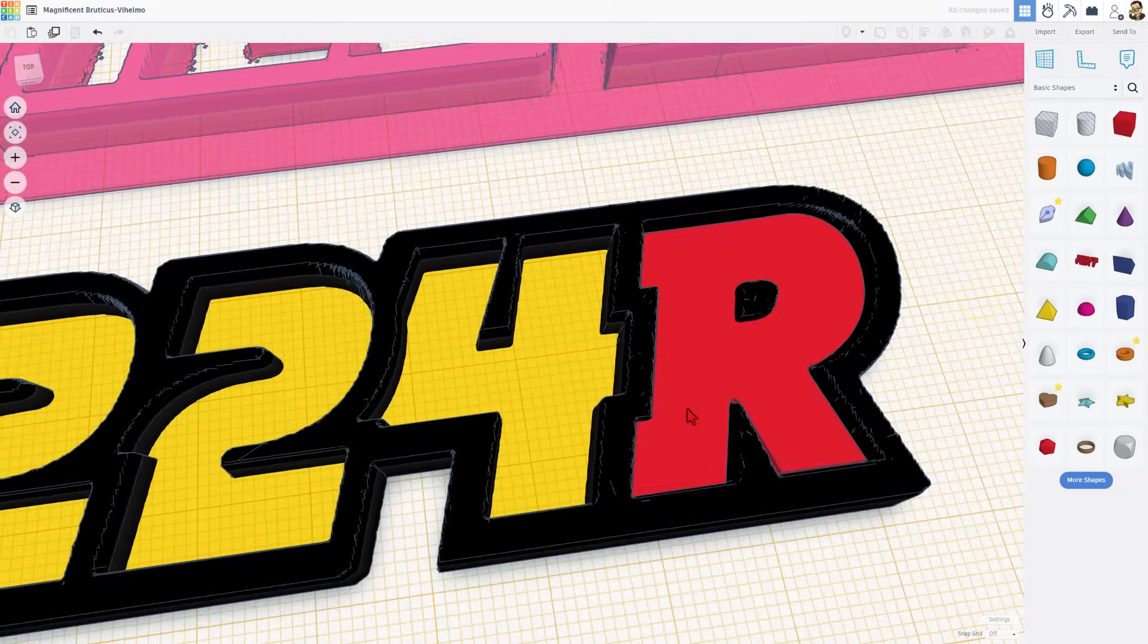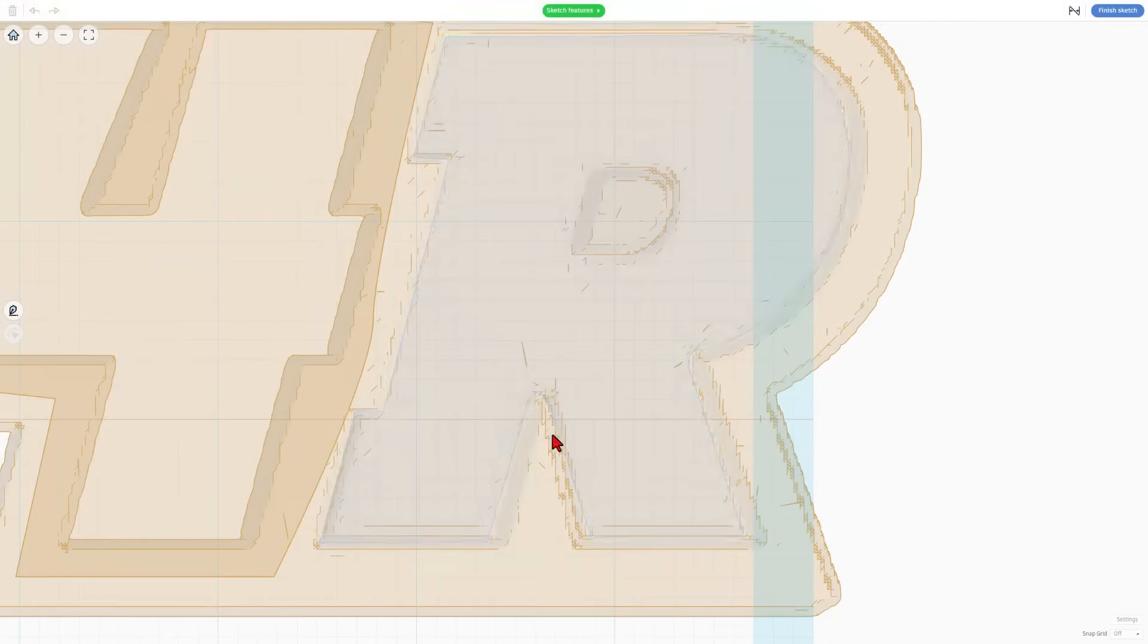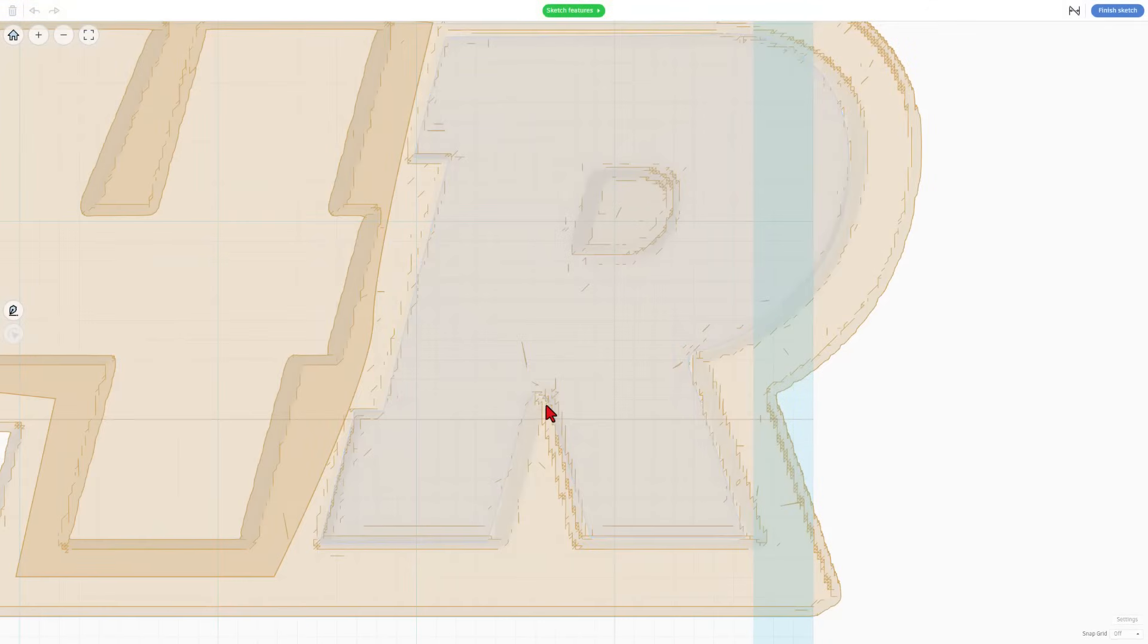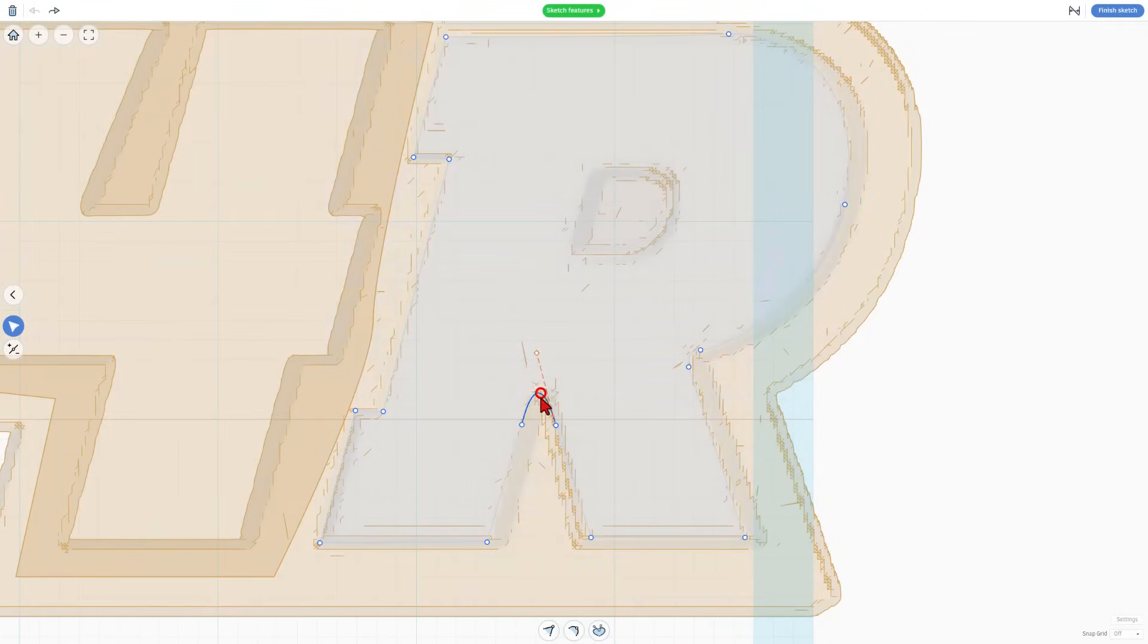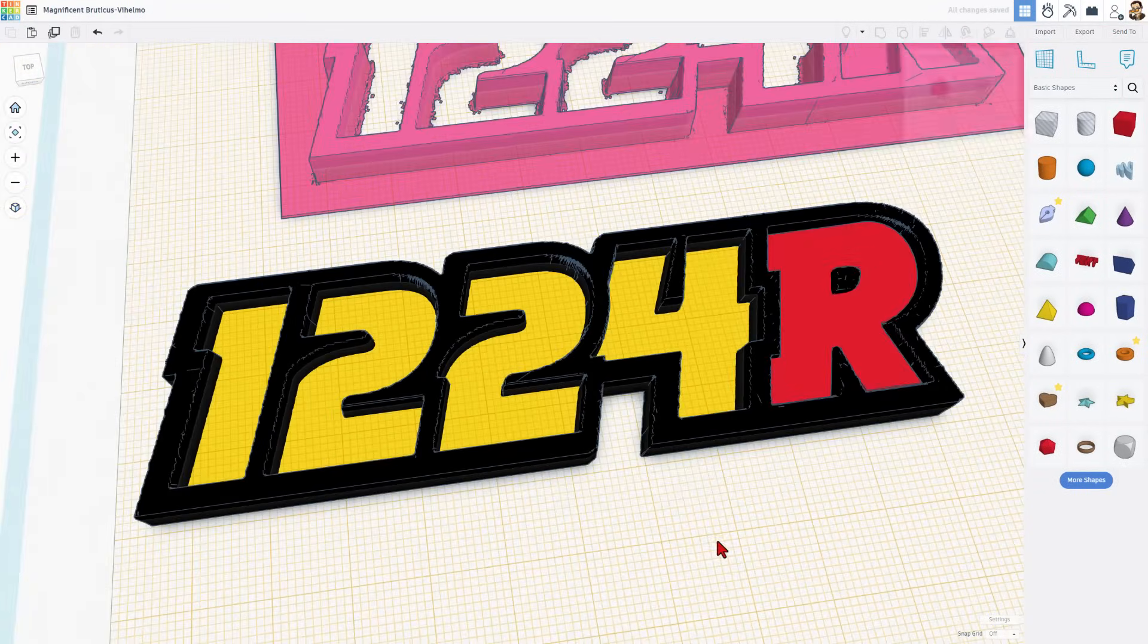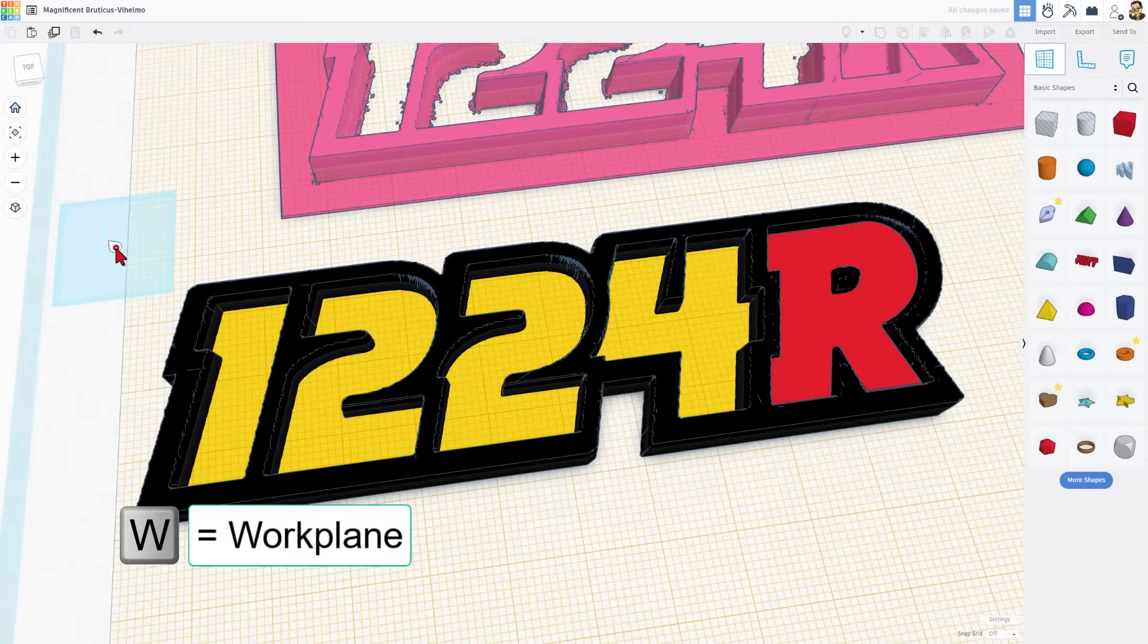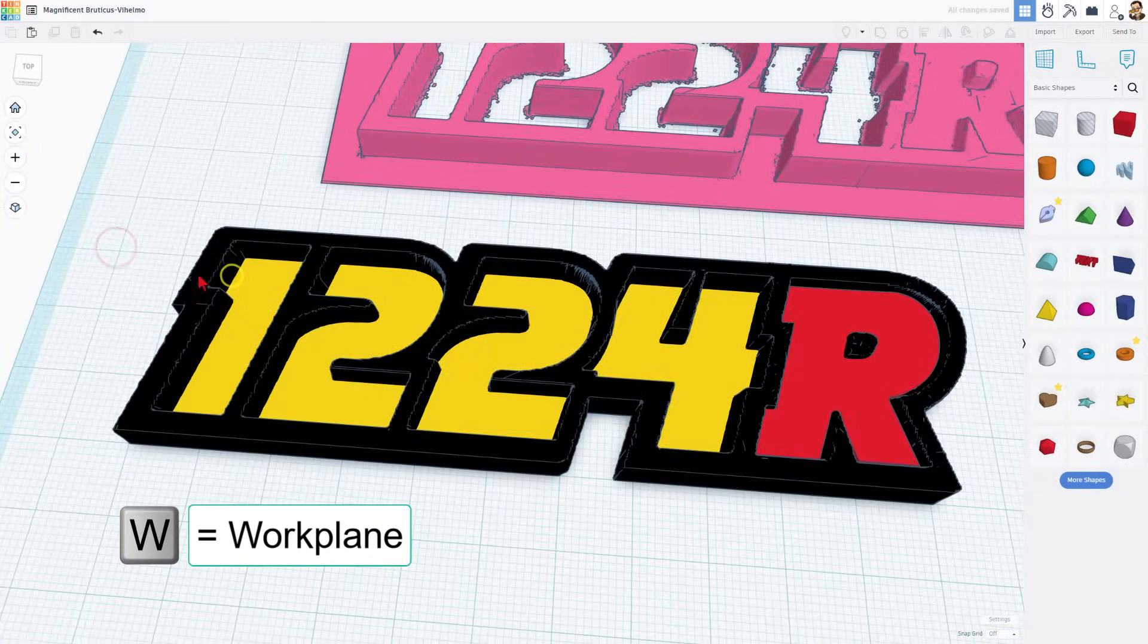Still going to adjust this one right here one more time. Once again double click. I'm going to just grab this point and move it down so it's inside and hit finish sketch. W for work plane. I'm going to put it back down to the bottom.